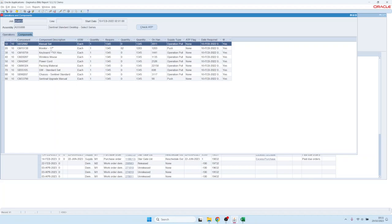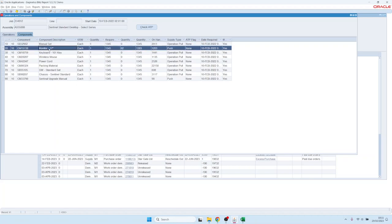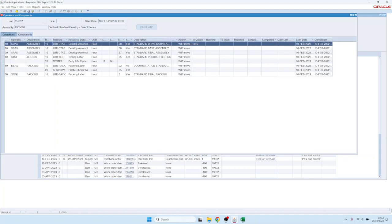Here for example we see straight away that this manufacturing job consumes 1,283 monitors. On the first tab here you see the different operation steps and you also see straight away without having to click through additional tabs how many items we currently have in queue and running and so on.